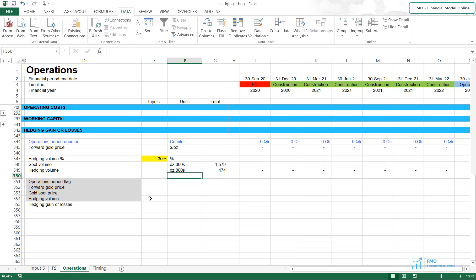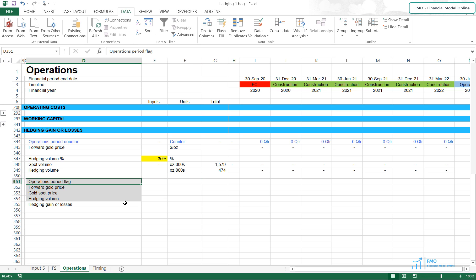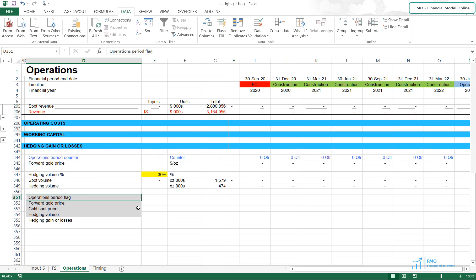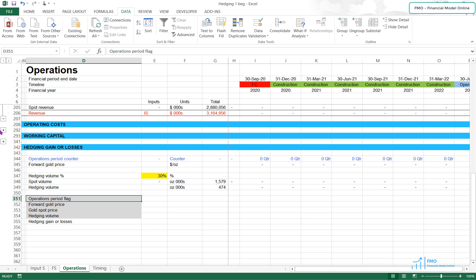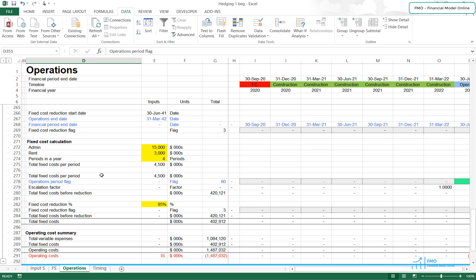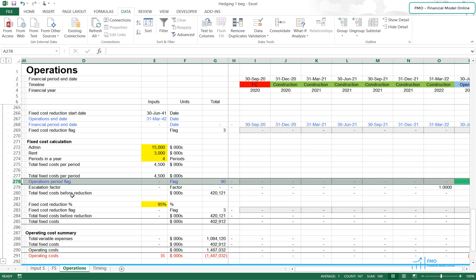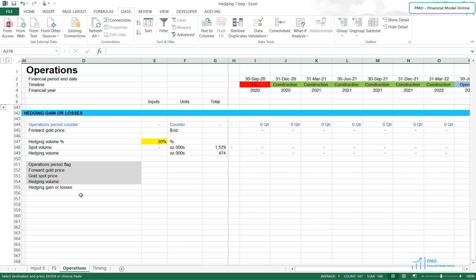We now have the required inputs to calculate the hedging gain or losses. First, we will need the operation period flag because we want to calculate the hedging gain or losses only during the operation periods. The operation period flag can be brought from the operating costs section — we have it in row 278. Copy the whole row and paste it to row 351.